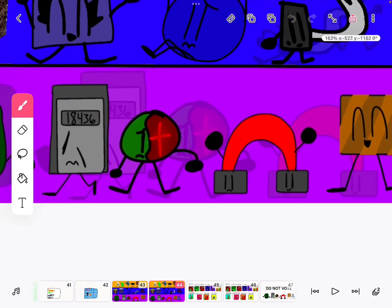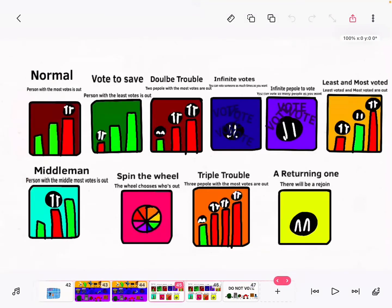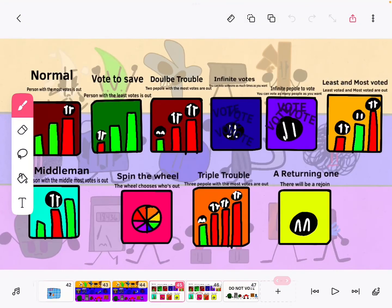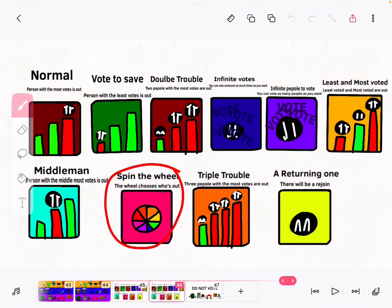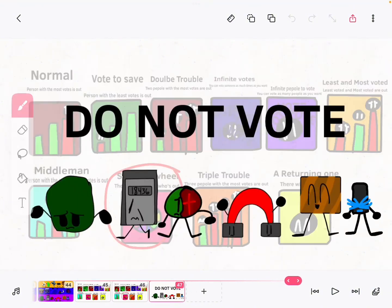This seems up for elimination. Anyway, do not vote, because the wheel will choose who's out.